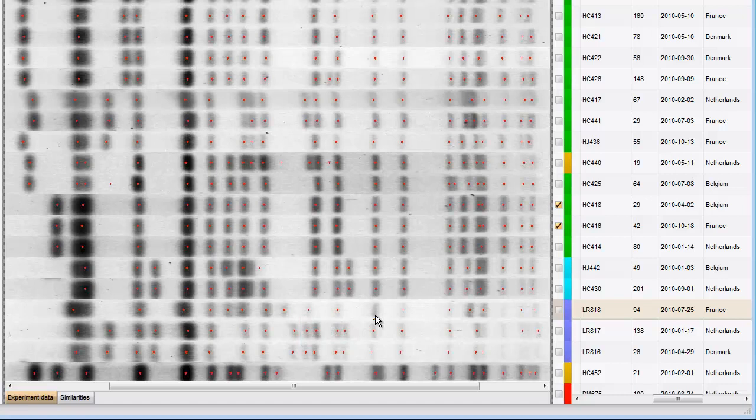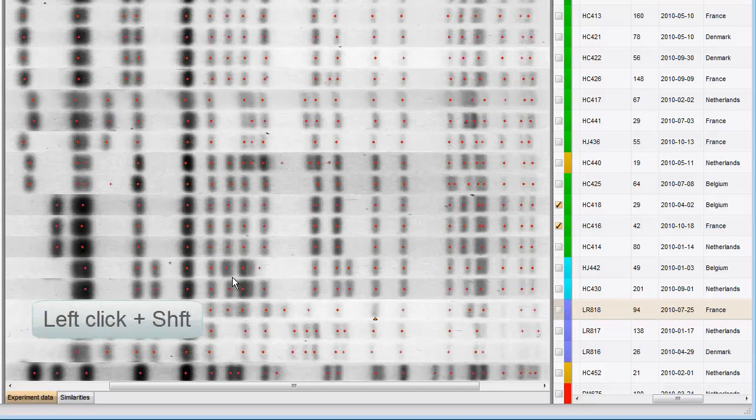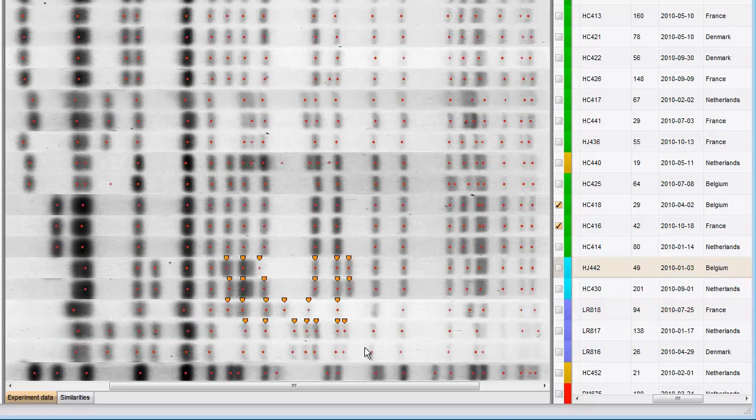I can even select a group of bands by holding down the Shift key while dragging the mouse. For example, to remove them.